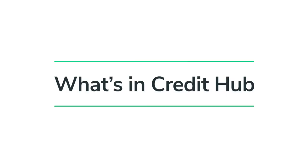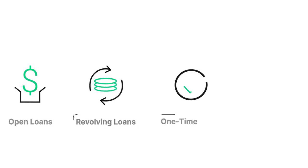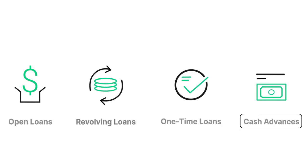Let's walk through the four types of products supported by Credit Hub now. They are open loans, revolving loans, one-time loans, and payroll-backed cash advances. Let's take a moment to go through each one of these one by one.